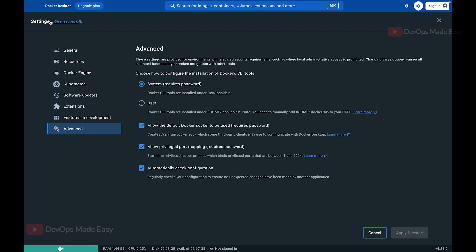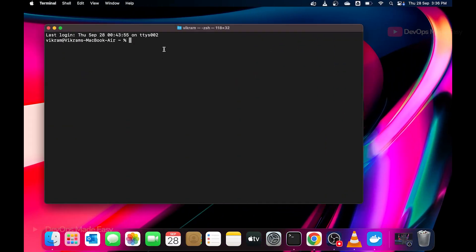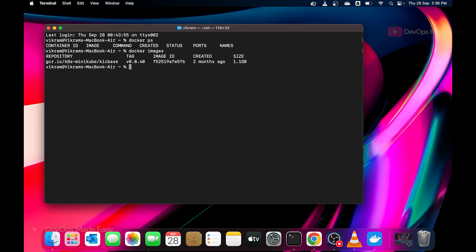Let's go back to the Docker Desktop by clicking Cancel. From the main dashboard you can see the containers, images, and volumes — whatever resources you create on your machine. If you want to understand what containers and images are, you can click the links provided. Let's open the Mac terminal and run 'docker ps' — there are no running containers. Running 'docker images' shows one minikube image downloaded previously.